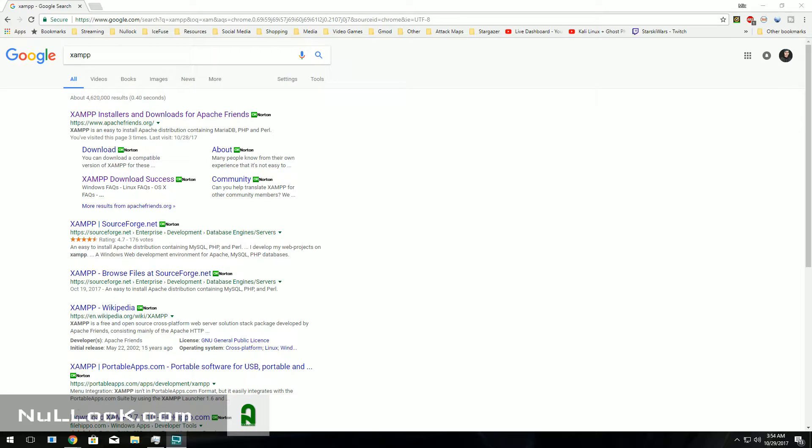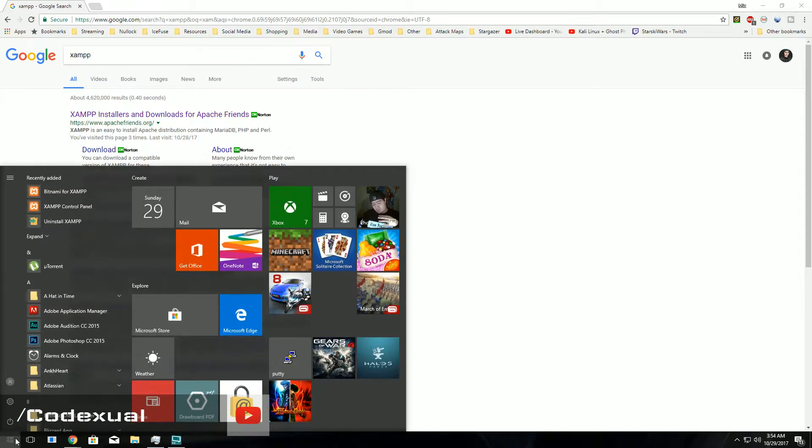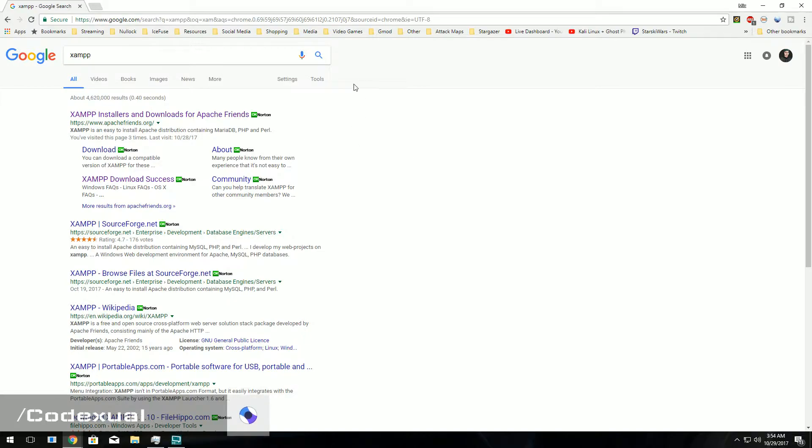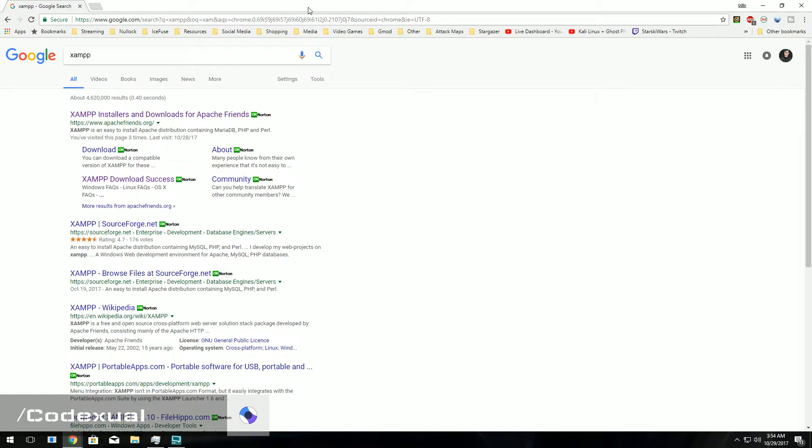What is going on everyone? Skodectl here. Today I'm going to be showing you how to install a web server for your Windows machine. Currently I do have Windows 10. This does work for Windows 8.1, 8, 7. It's fairly in that range.